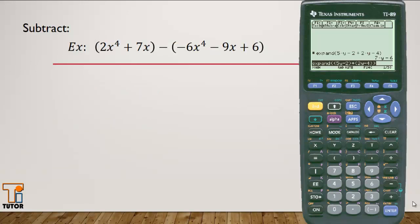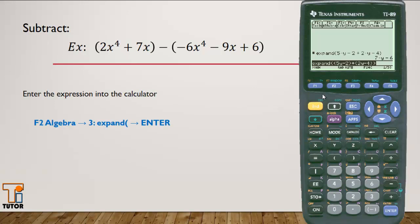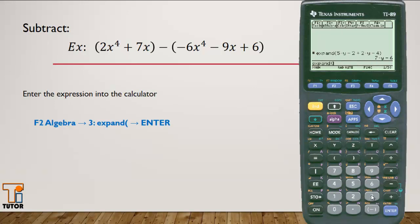Let's take a look at another example. Here we'll subtract two polynomials — a binomial and a trinomial. So once again, I'll enter the expression into the calculator, just as we did before.